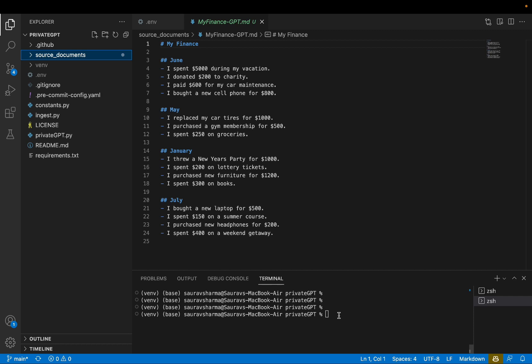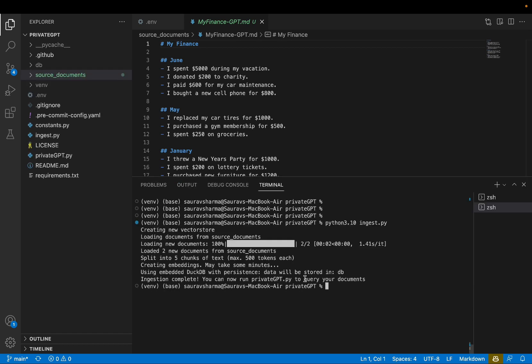So next step is to ingest the documents, and we're actually ready to do that. I'm going to say Python 3.10 specifically, because I have a few Python versions installed in my machine. So I'm going to say Python 3.10, ingest.py. Okay, the ingestion is complete. As you can see right here, it was pretty quick.